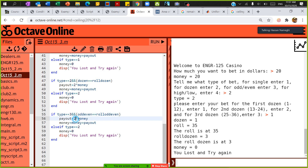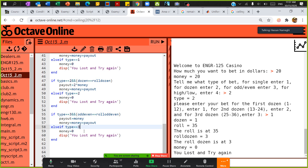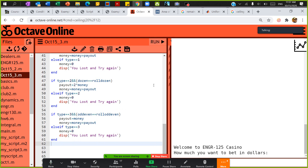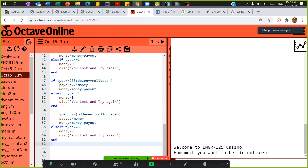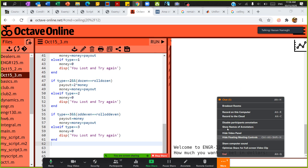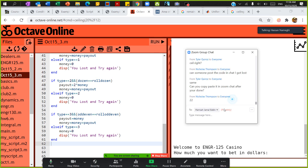Give the payout as the person's money, and make sure the type is 3. Right now we are done with three types. Are you ready to play the game? Anyone who wants to put a bid, put it in the chat box.